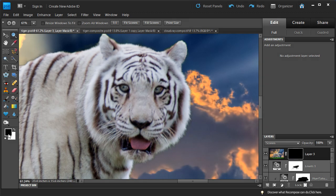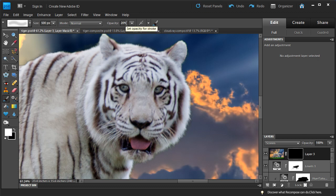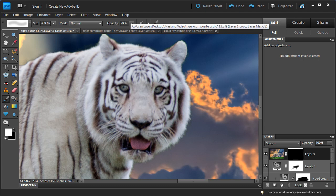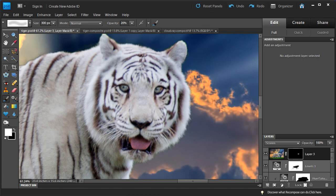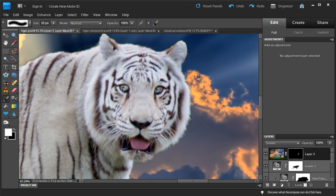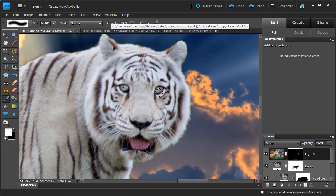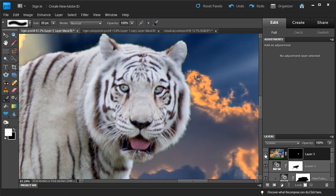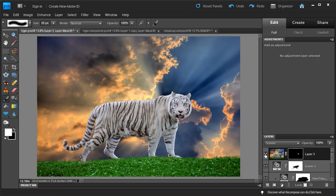Now we're going to use the white paint brush tool at about 20% opacity and paint around the face of the tiger to brighten it up a little. Then we'll make the paint brush smaller — about 50 pixels — and paint right into the eyes of the tiger. We'll go to 100% opacity and paint right in the eyes. So this is before and this is after. I think that looks pretty good.